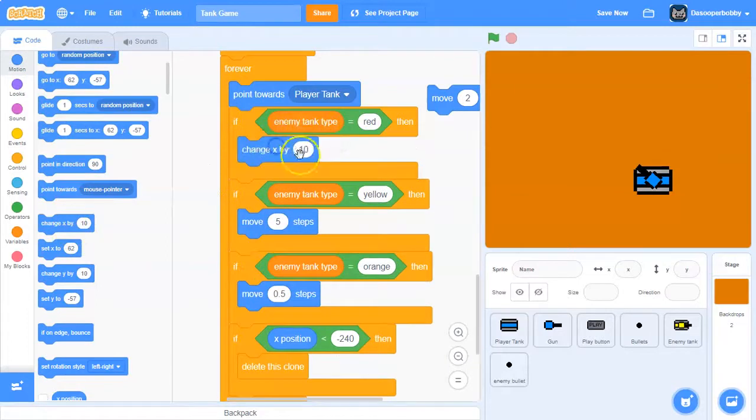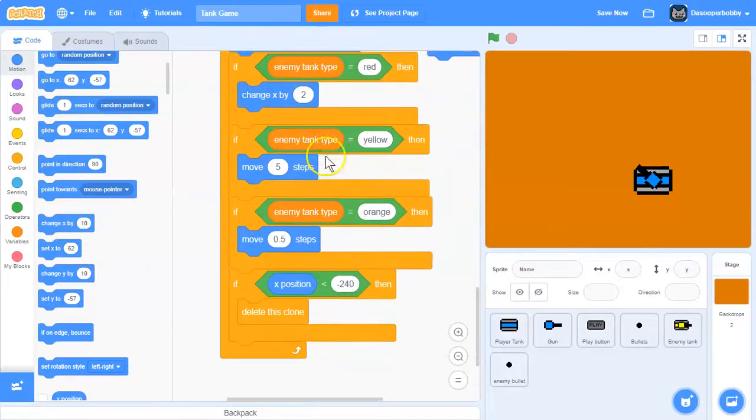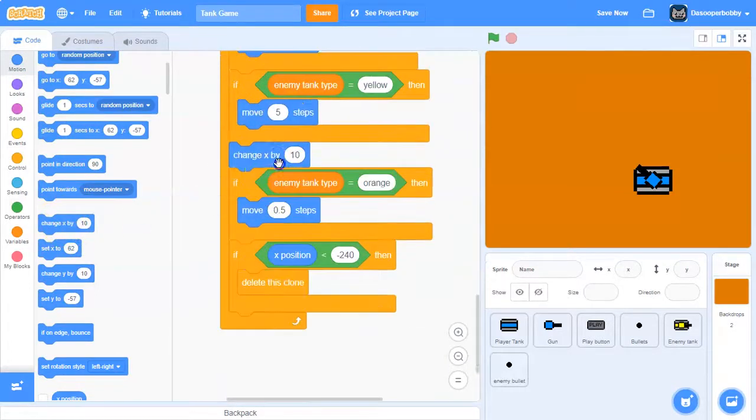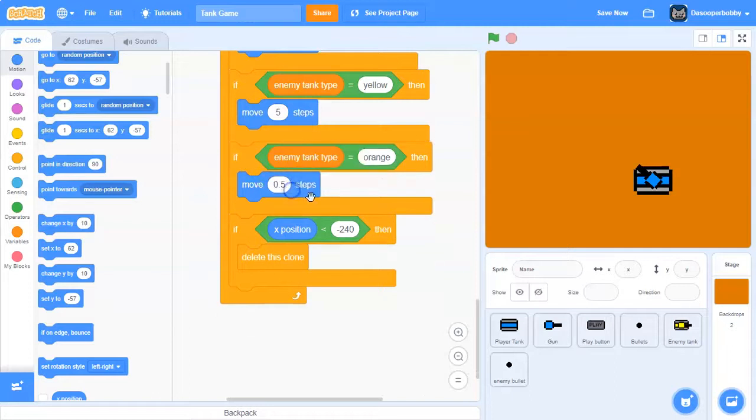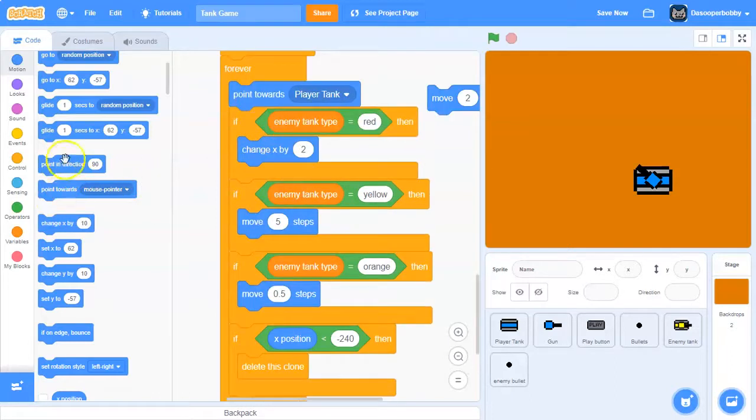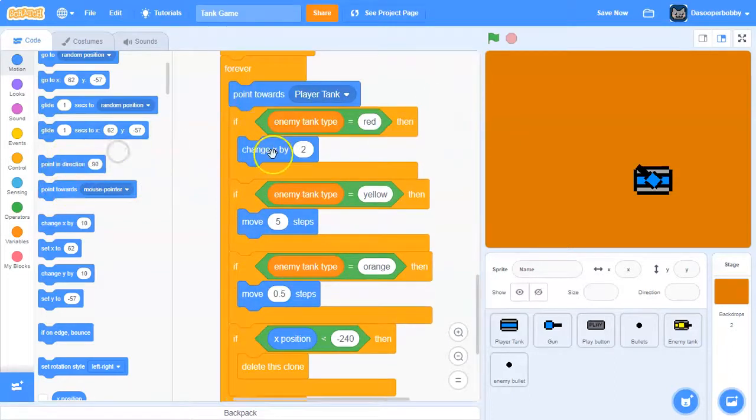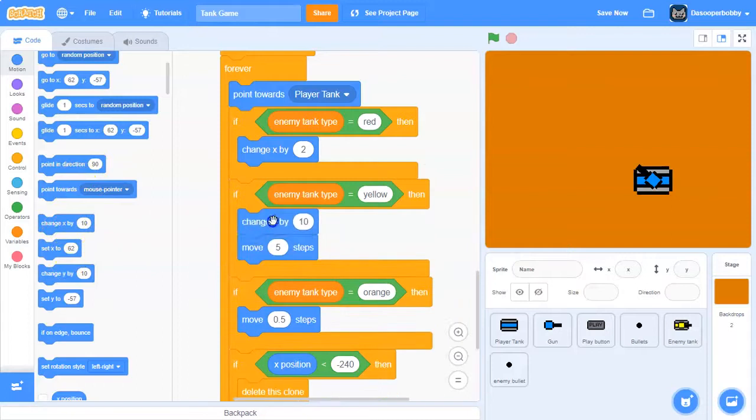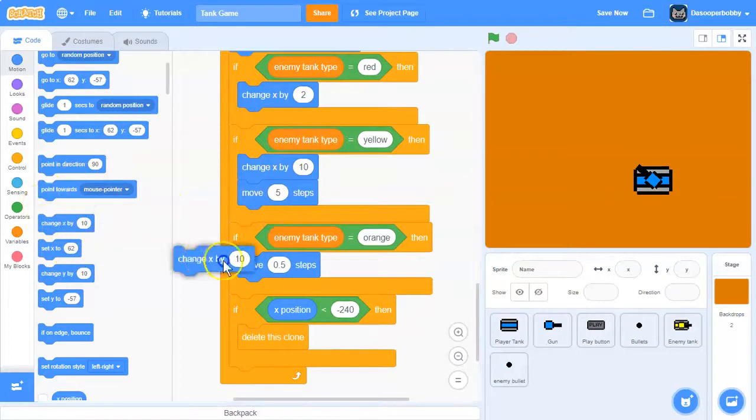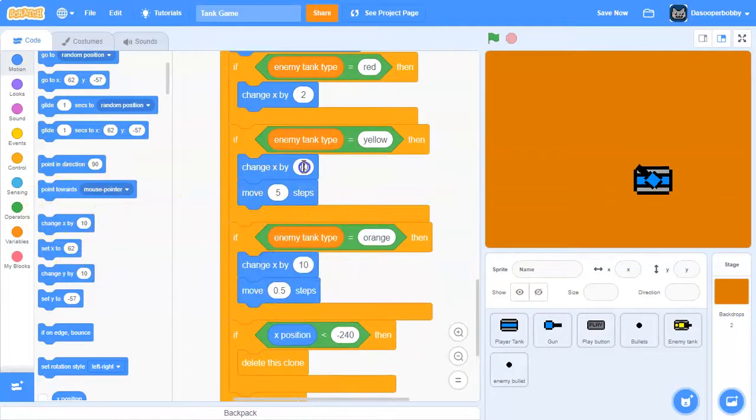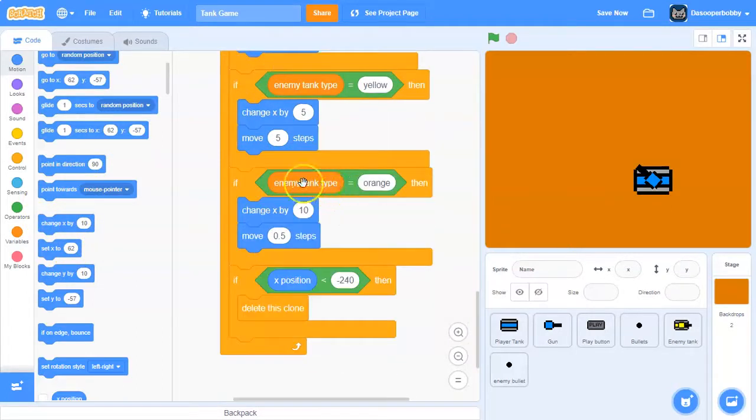What we need to do is change from move 2 steps - we actually need to change x by 2, so you have to replace them. Like this - this is 5 and then this is 0.5.